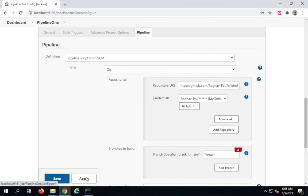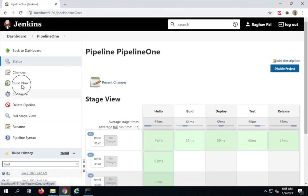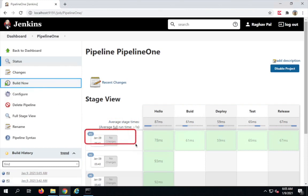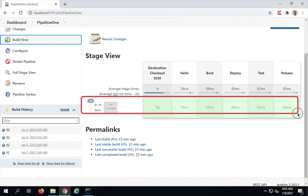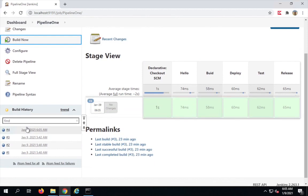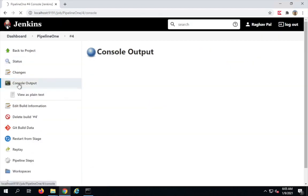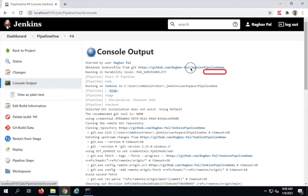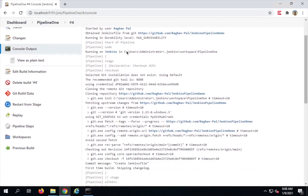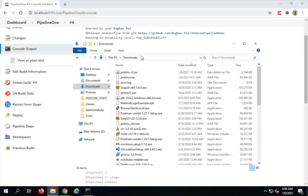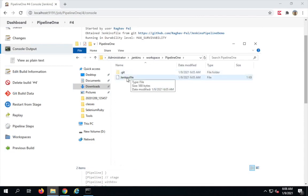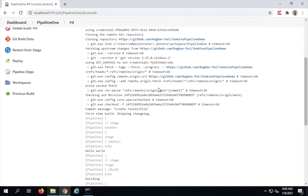I'll click Apply and Save, then click 'Build Now'. We've already done three builds of this pipeline and you can see the fourth build running — everything is fine. The Jenkinsfile is now coming from the repository. In the console output you can see it pulling from the GitHub 'Jenkins pipeline demo' repository, first cloning it, and showing the local path where the repository is cloned.